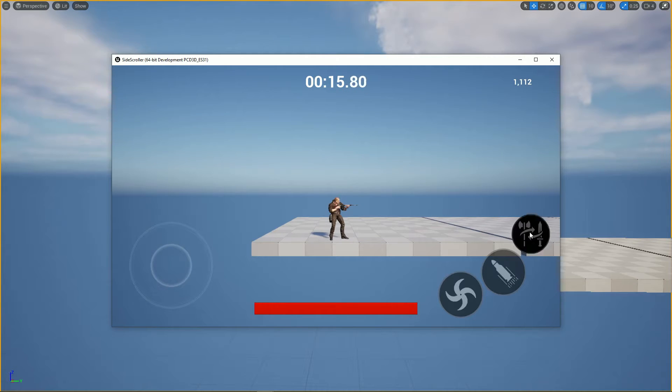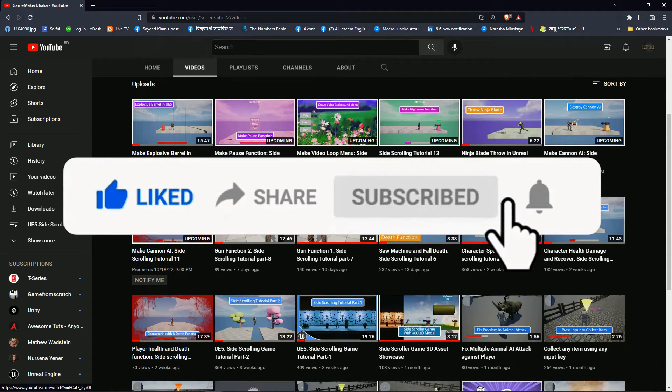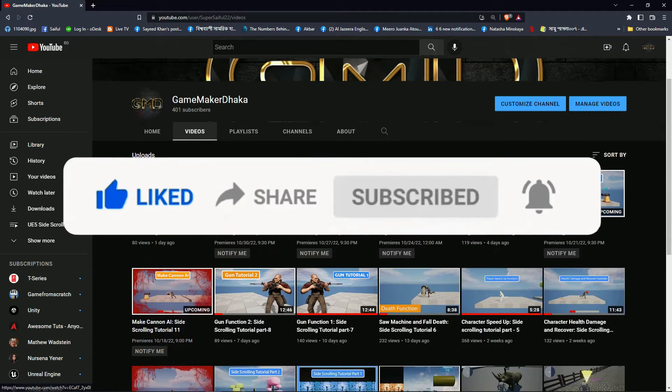So let's start. Please subscribe my channel for more tutorials like this.